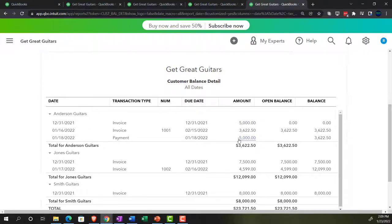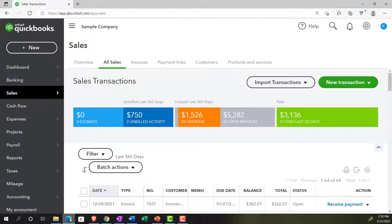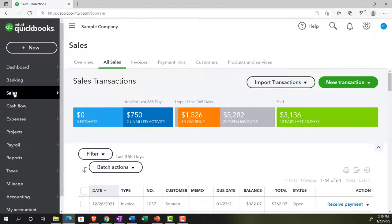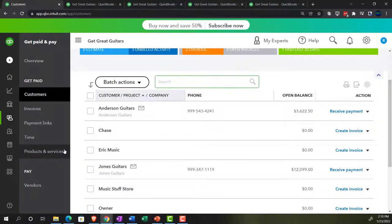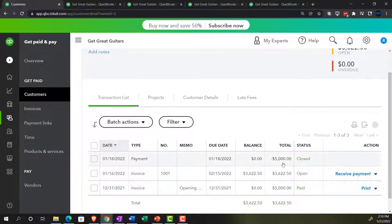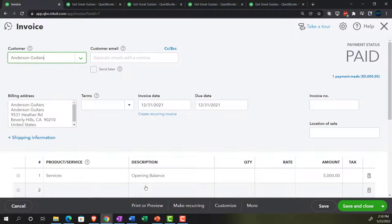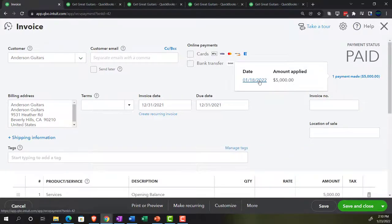We can also see that information by going to the customer center — the 'Get Paid' area. In the get paid area, going into customers and navigating to Anderson Guitars, we see the $5,000 invoice and the $5,000 payment — the invoice has now been paid. Going into that invoice, it shows a 'payment made' indicator, and clicking it links directly to the payment, with everything tied together.